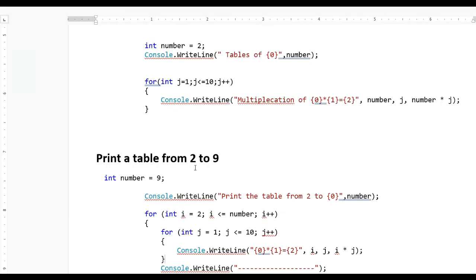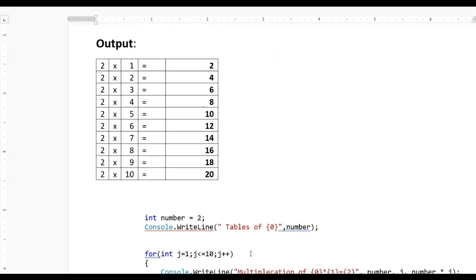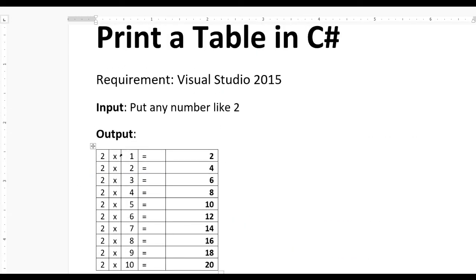Now if you want to print tables from 2 to 9, you can see the output was 2 into 1, 2 into 2, 2 into 3 — that's the table of 2. But here we want tables from 2 to 9: when we pass 2, table of 2 is generated; when we pass 3, table of 3 is generated.